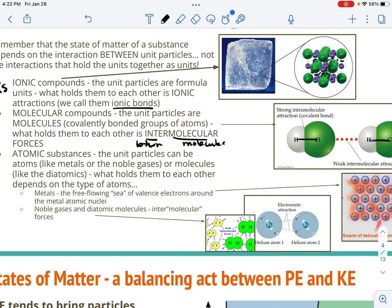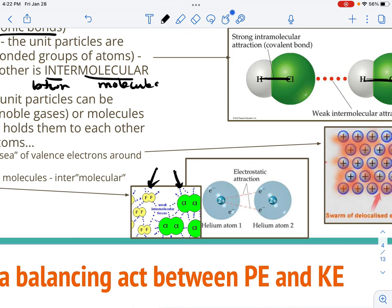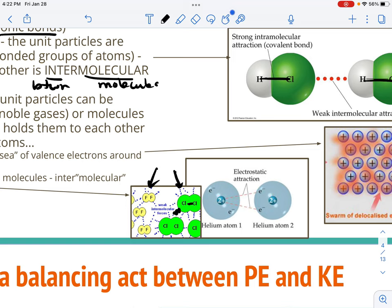For atomic substances, the unit particles can be atoms like in metals or noble gases, or molecules like in the diatomics. In metals, the metal atom nuclei are the unit particles and the sea of electrons holds them together. In diatomics like fluorine and chlorine, the atoms are held together with covalent bonds, but then the molecule unit particles are held to each other with intermolecular forces — just attractions between them. Noble gases are monatomic but can be attracted to each other with electrostatic attraction, which is an intermolecular force even though they're not really molecules.